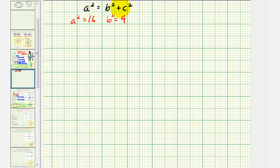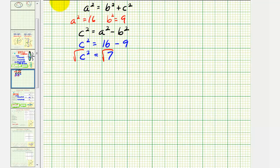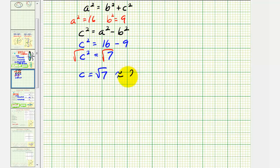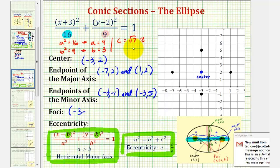Let's go ahead and solve for c squared by subtracting b squared on both sides. We have c squared equals a squared minus b squared. So c squared is equal to a squared, or sixteen, minus b squared, where b squared is nine. So we have sixteen minus nine, so c squared equals seven. We're only concerned about the positive value of c, so we'll take the principal square root. So c equals square root of seven, which is approximately 2.646.